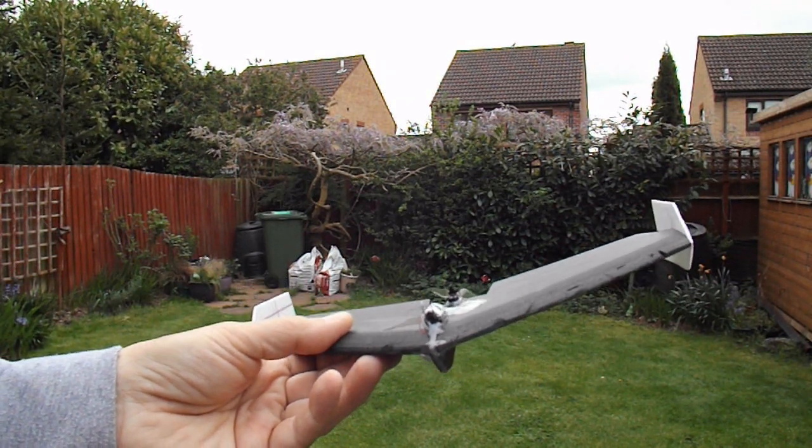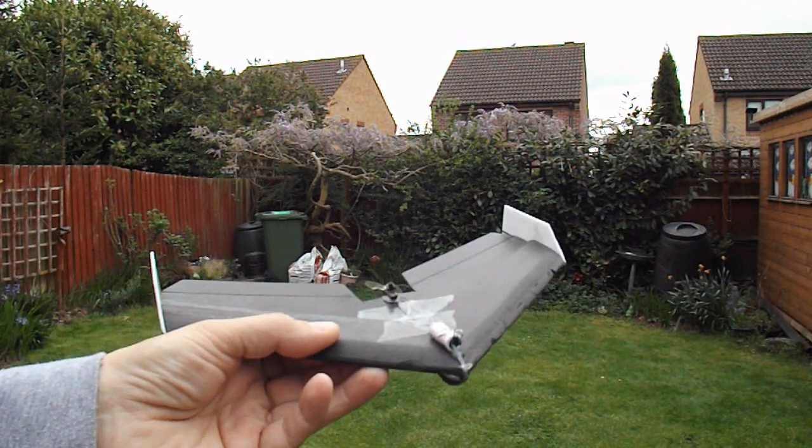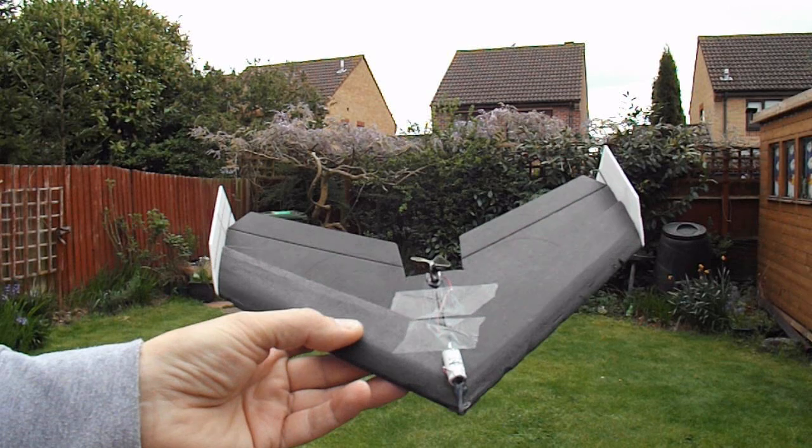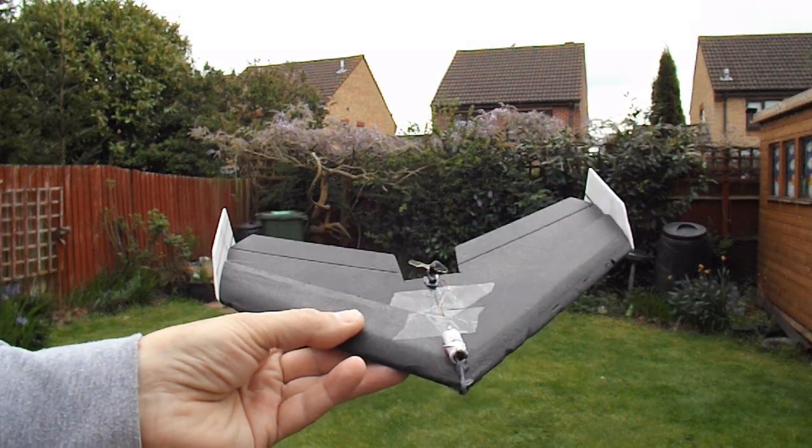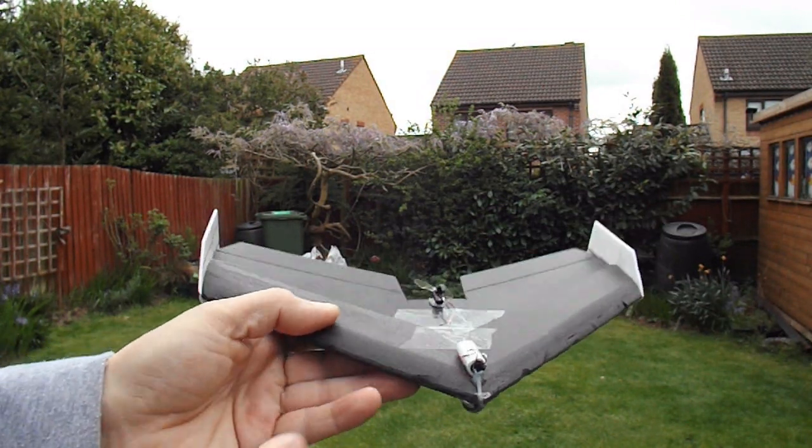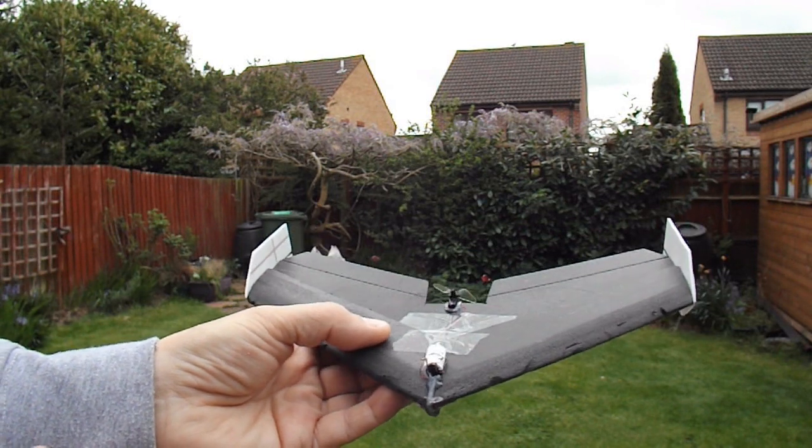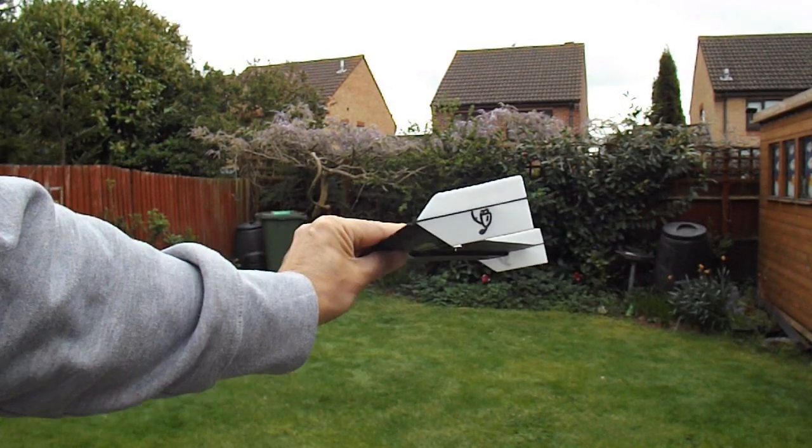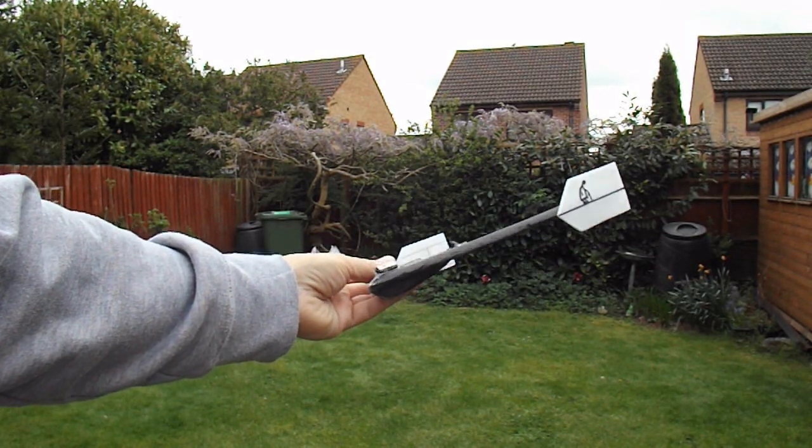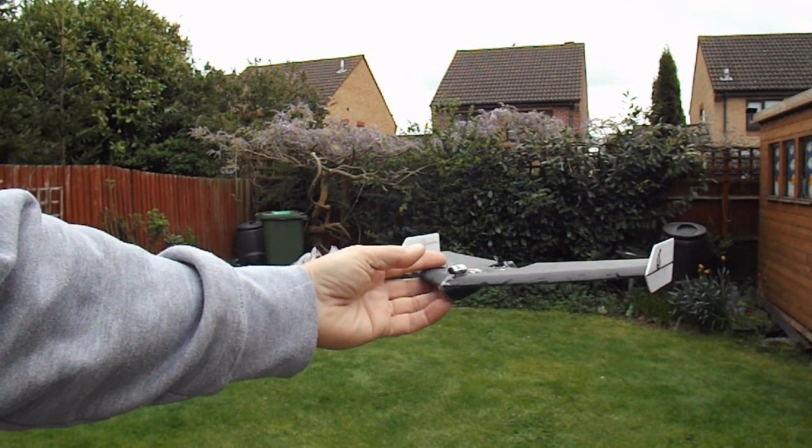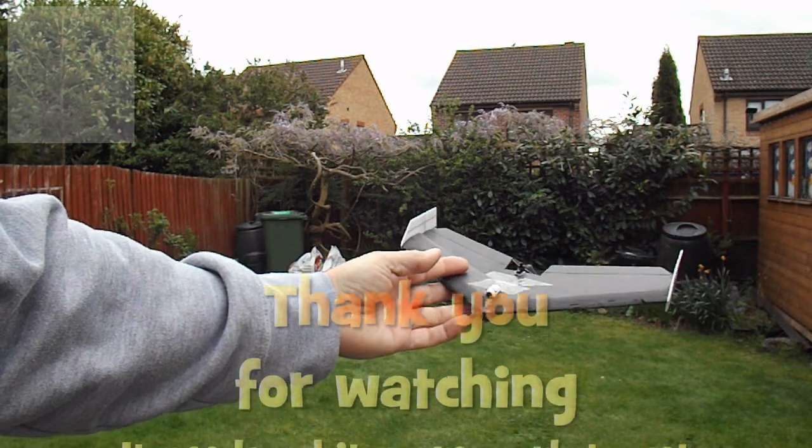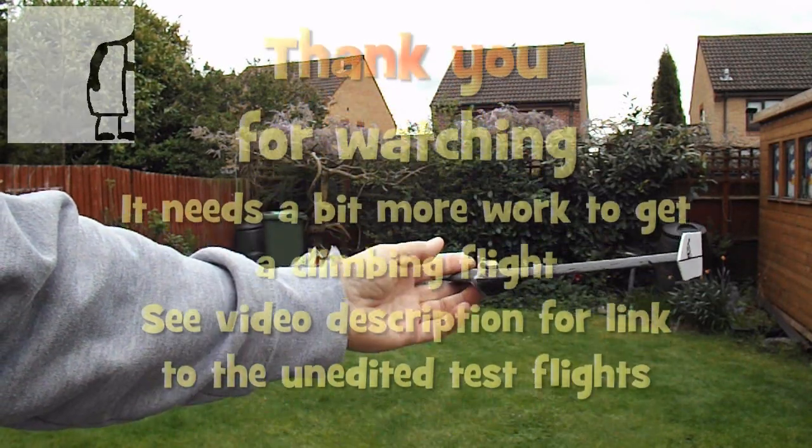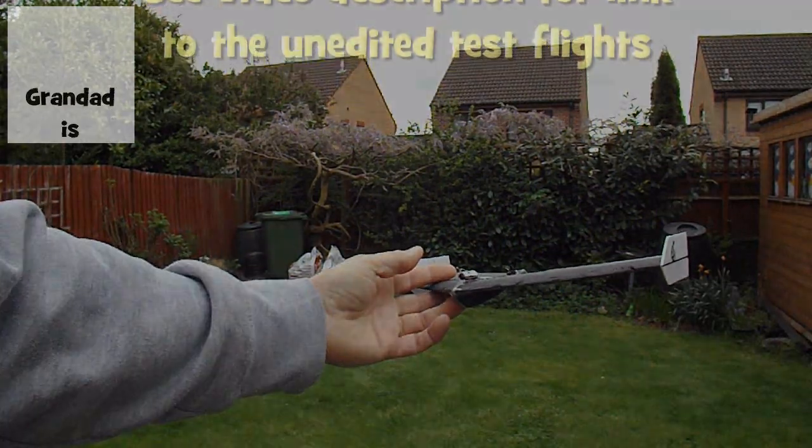and it just about manages a level flight. Whether it'll do any better in a bigger area, so it can build up a bit of speed, I don't know. But I think that more or less proves it almost works. I think if I do another one, it'll have to be with lighter foam, because this foam is quite heavy. But I think it looks quite good. So we'll call that one a success, borderline success. It does give us just about level flight. It's not climbing, but it's staying more or less level. Maybe there'll be a version 3.